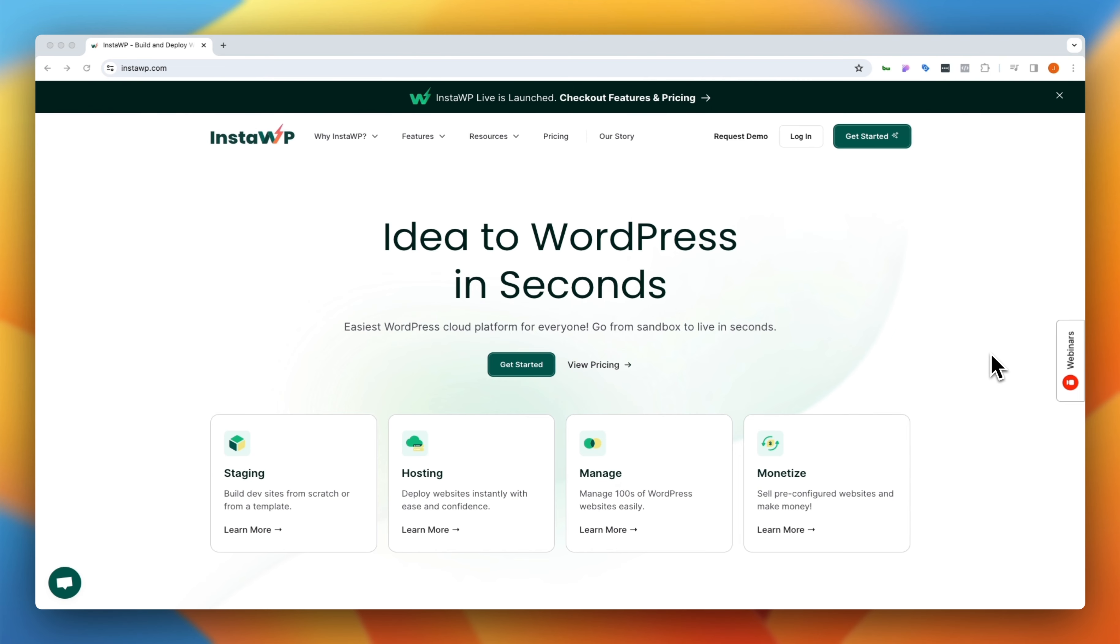So without further ado, let's dive into what InstaWP is, what it could do for you, and how I use it in my builds. As you guys can see here, I am on their website and I know that you guys can browse a website on your own, but what I really want to focus on in today's video is what I think InstaWP's main value prop is,